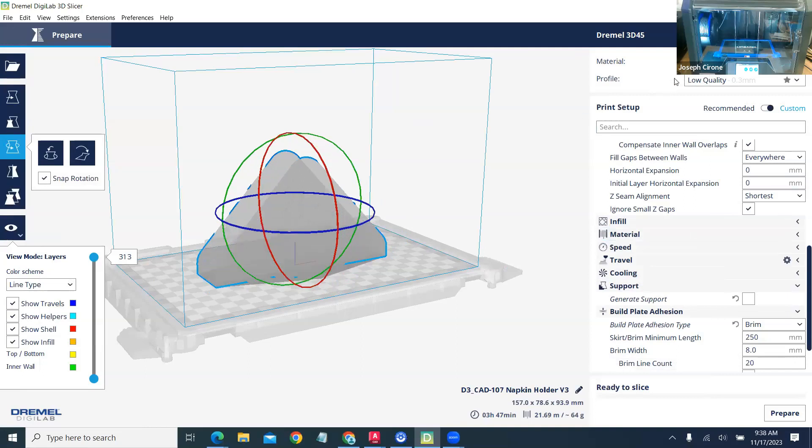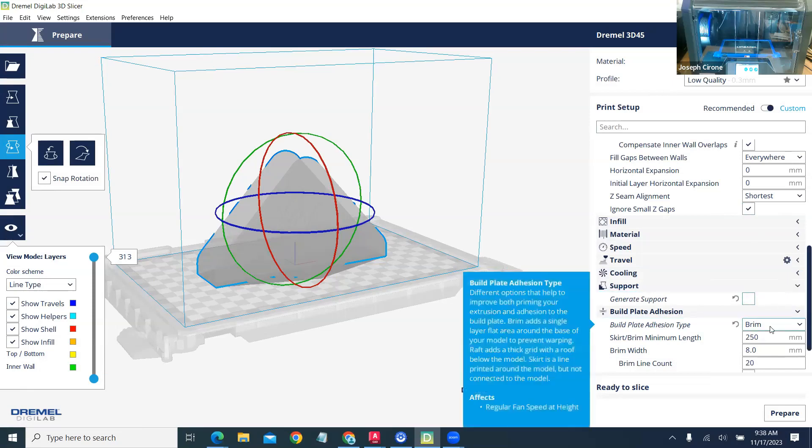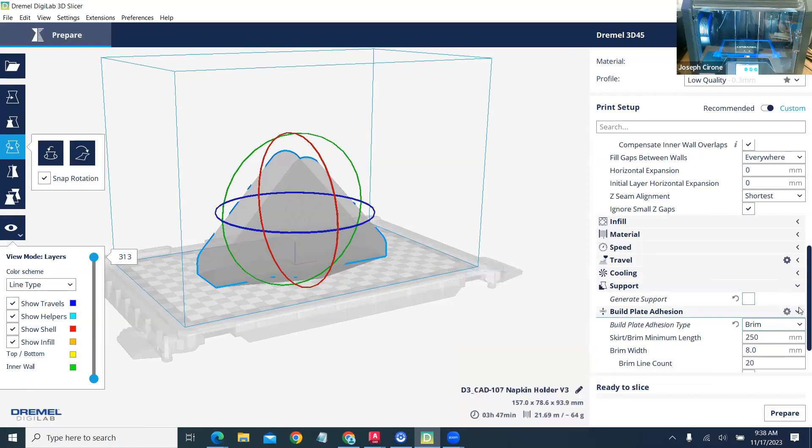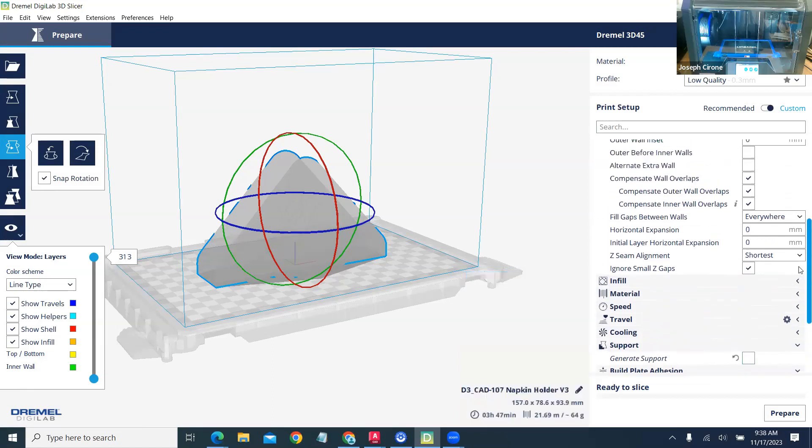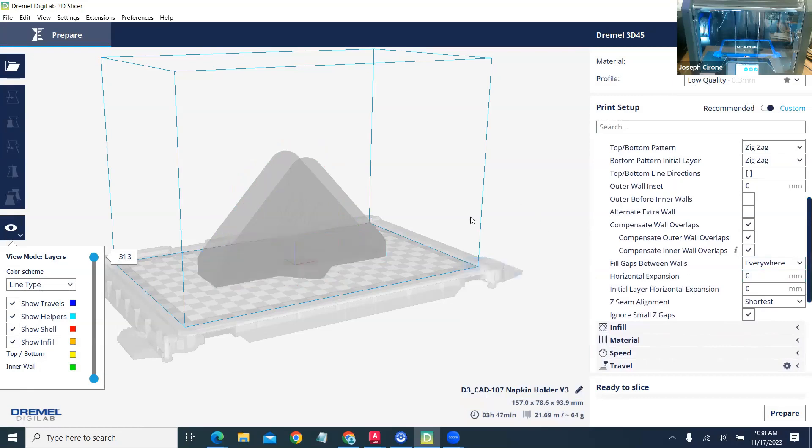We've got that set up for PLA. We'll check the support. It's not generating, and I've got it set up with a brim, and I've also turned off the horizontal expansion, which is our normal setting. We'll prepare that.